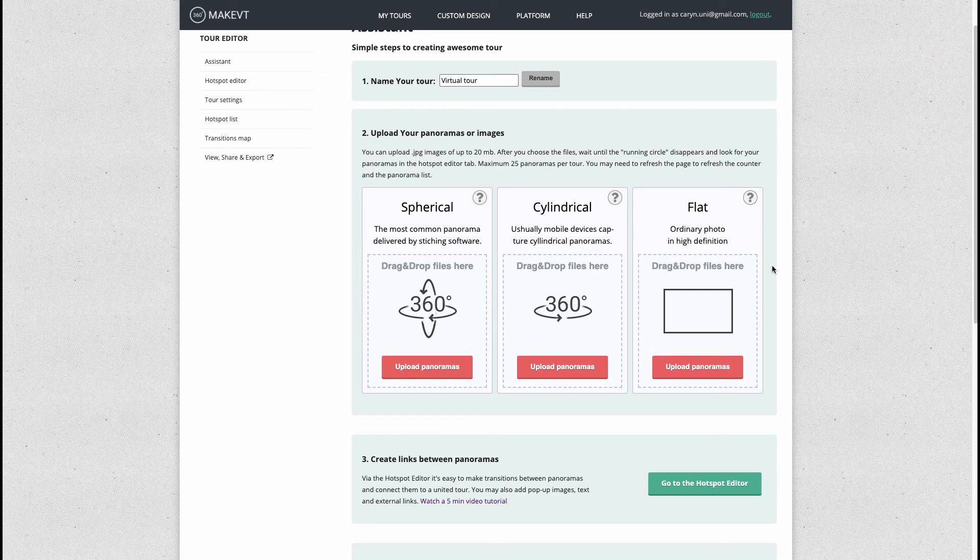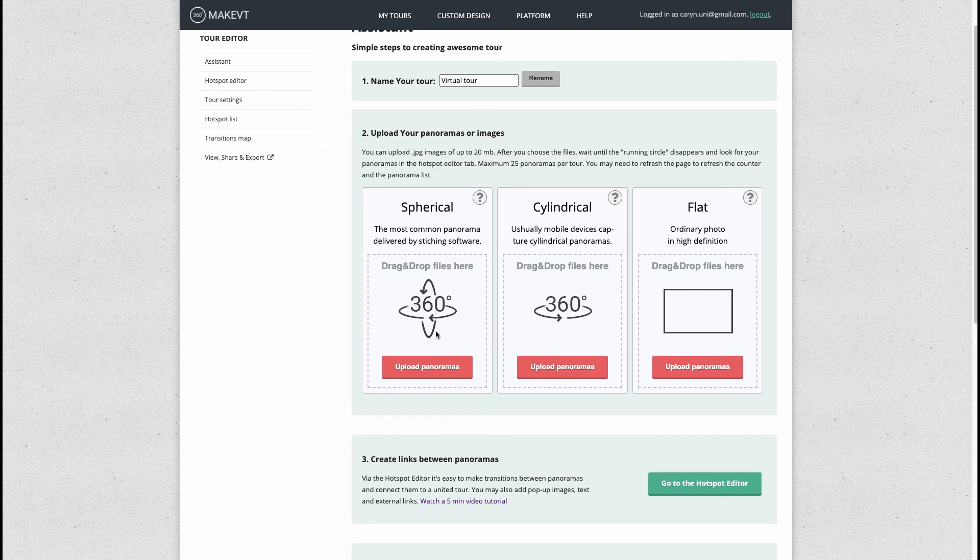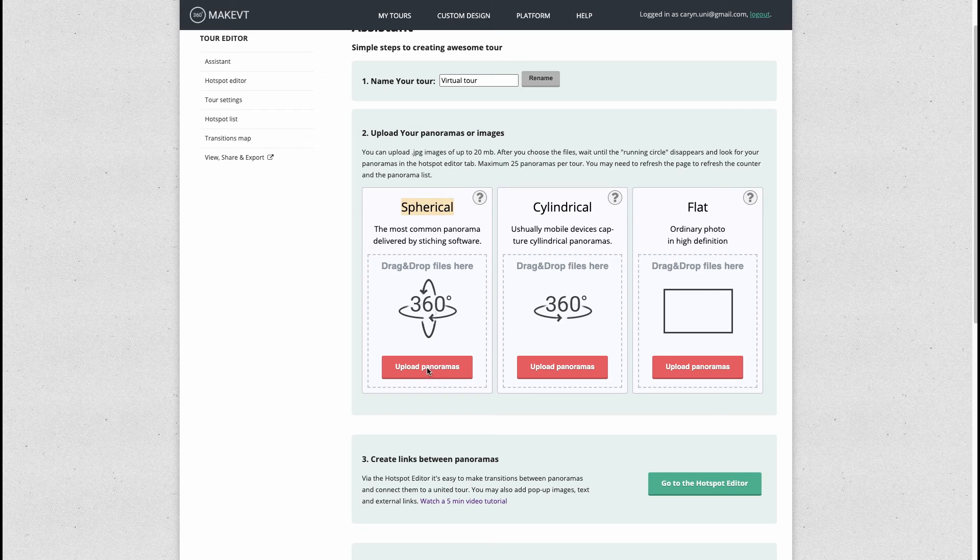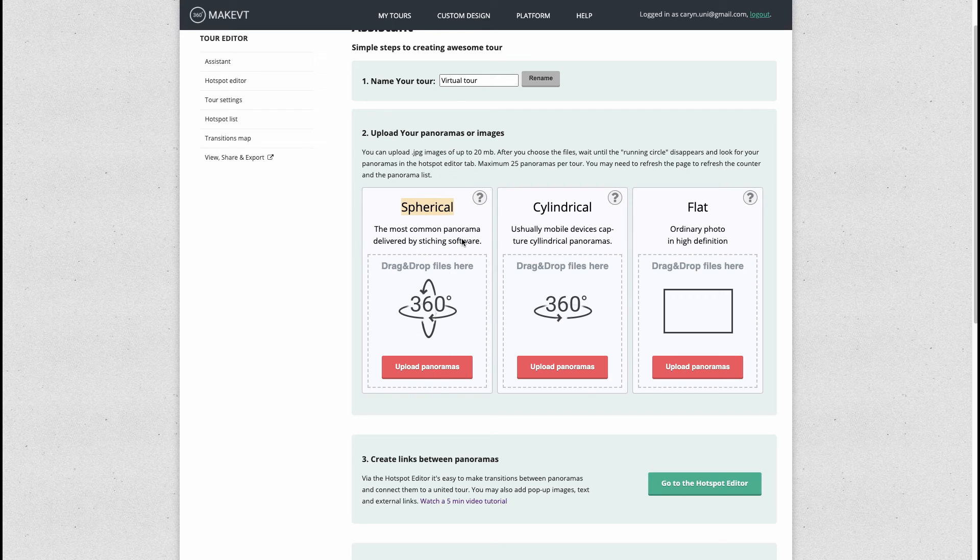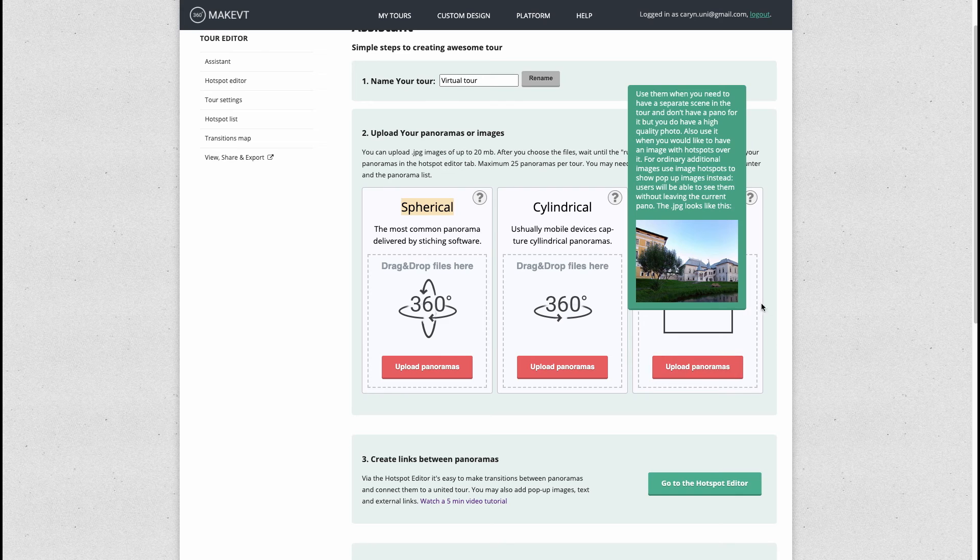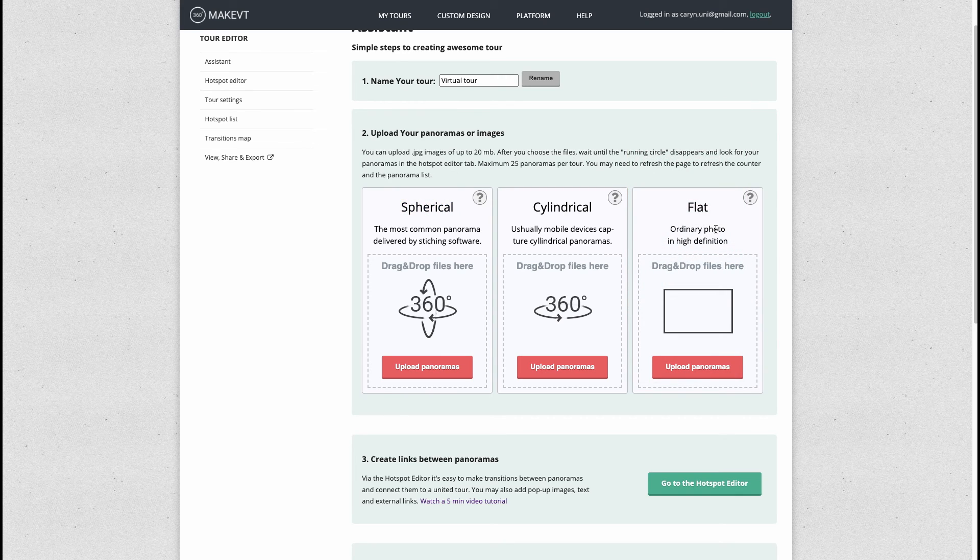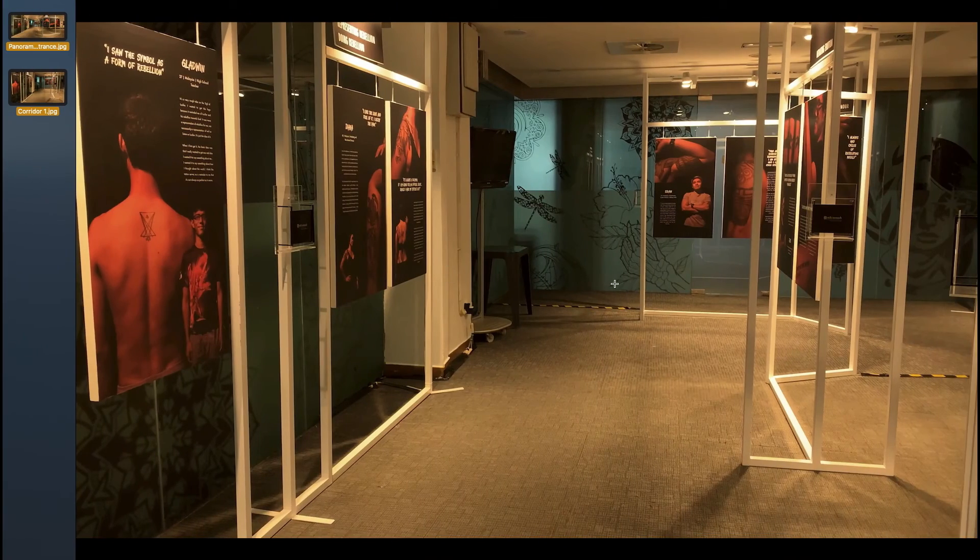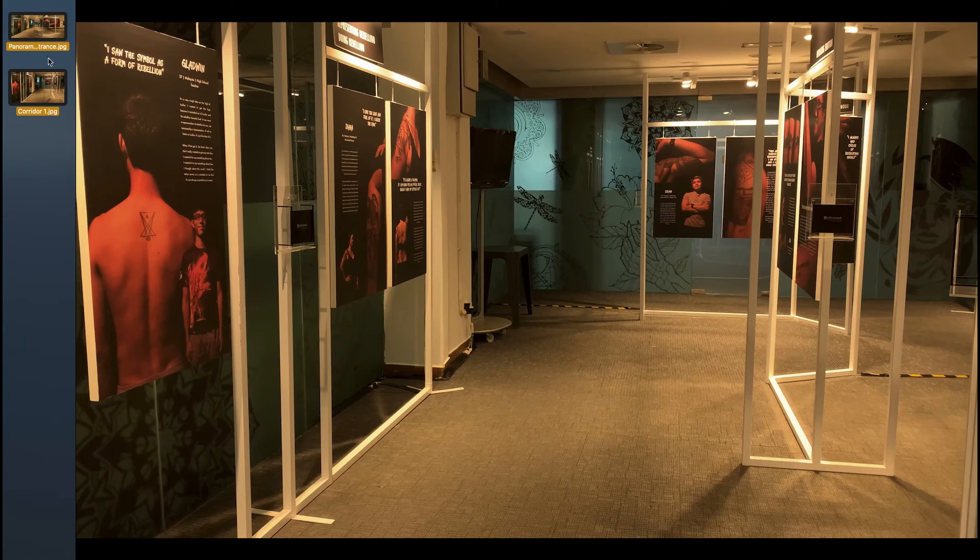There are three types of images basically that you can upload. If you have a 360 cam or images or video that's been taken with a 360 cam you can upload it here. But I don't have a 360 cam, so for the tattoo exhibition we actually used flat images, just normal ordinary images.